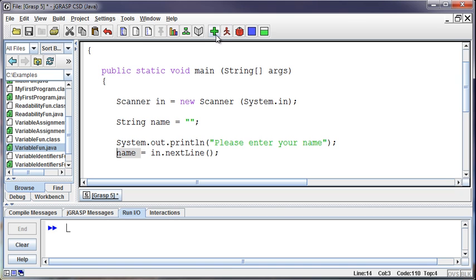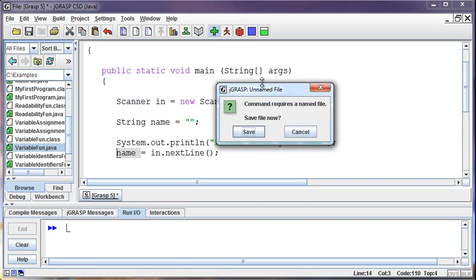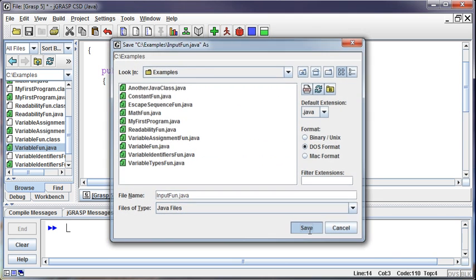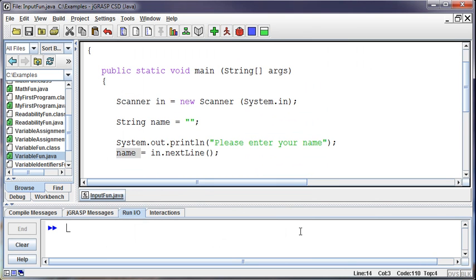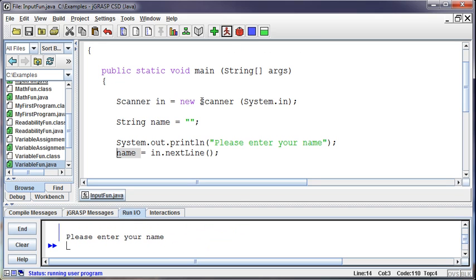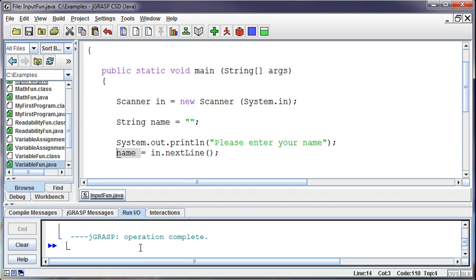So I'll save this and then compile it. And if I run it it says please enter your name and then it waits because it's waiting for me to input something. So I'll type my name Spencer. And it doesn't do anything after that. Well that's because I haven't told it to do anything after that.